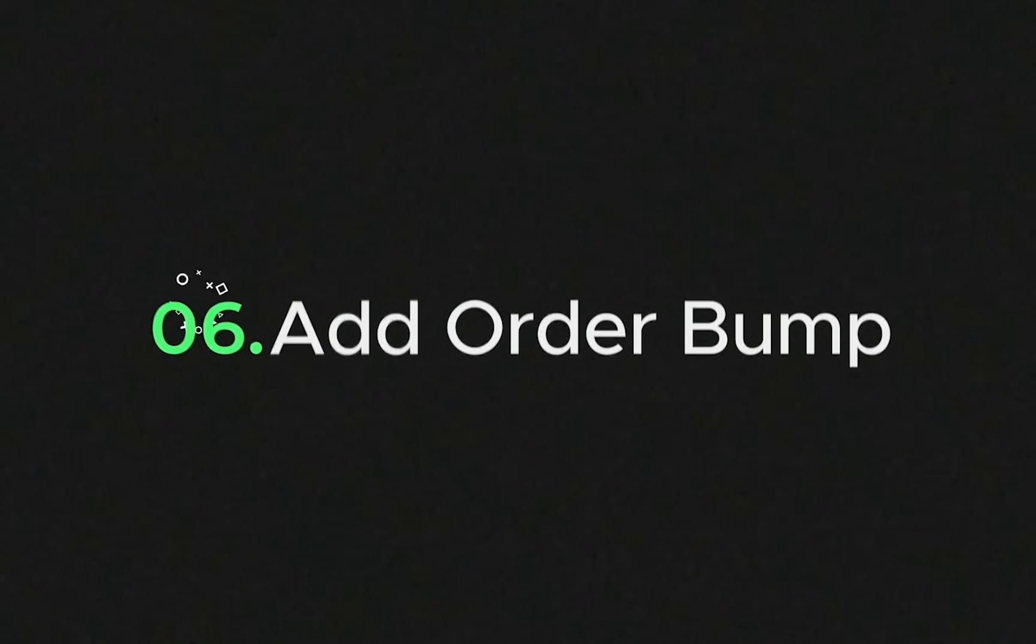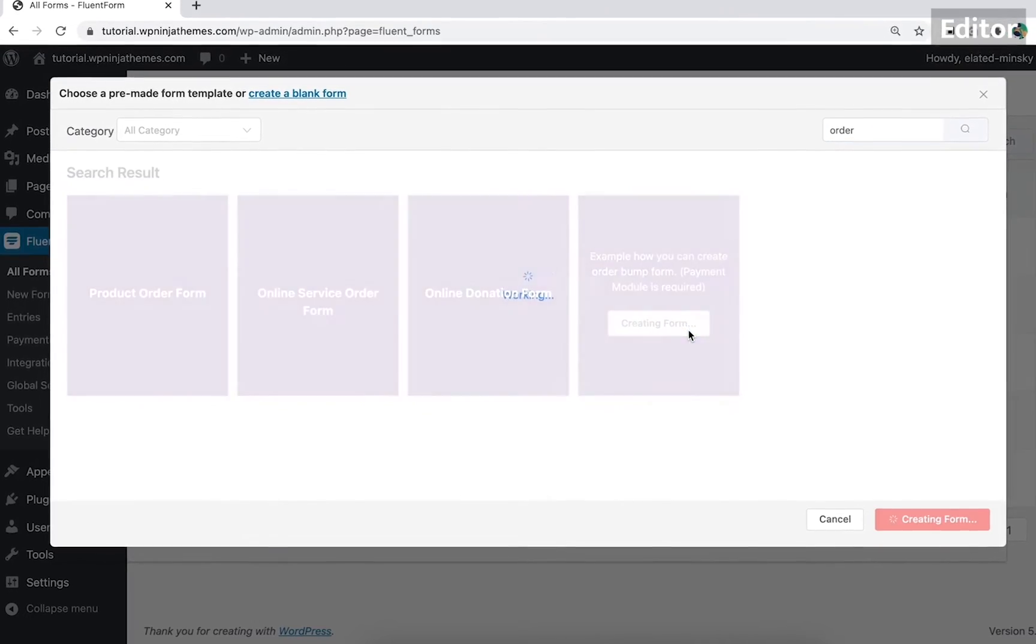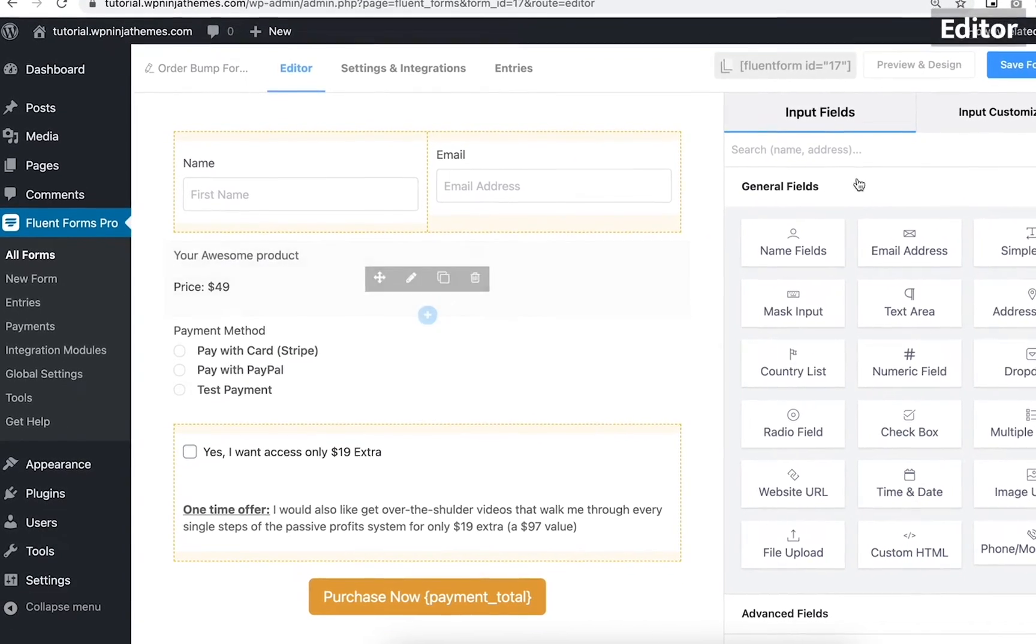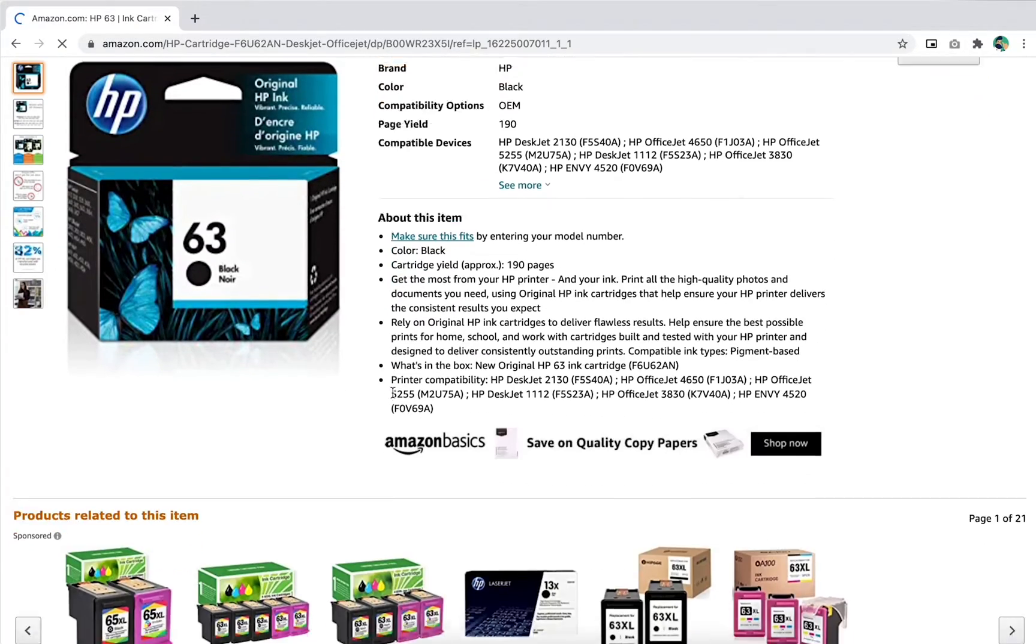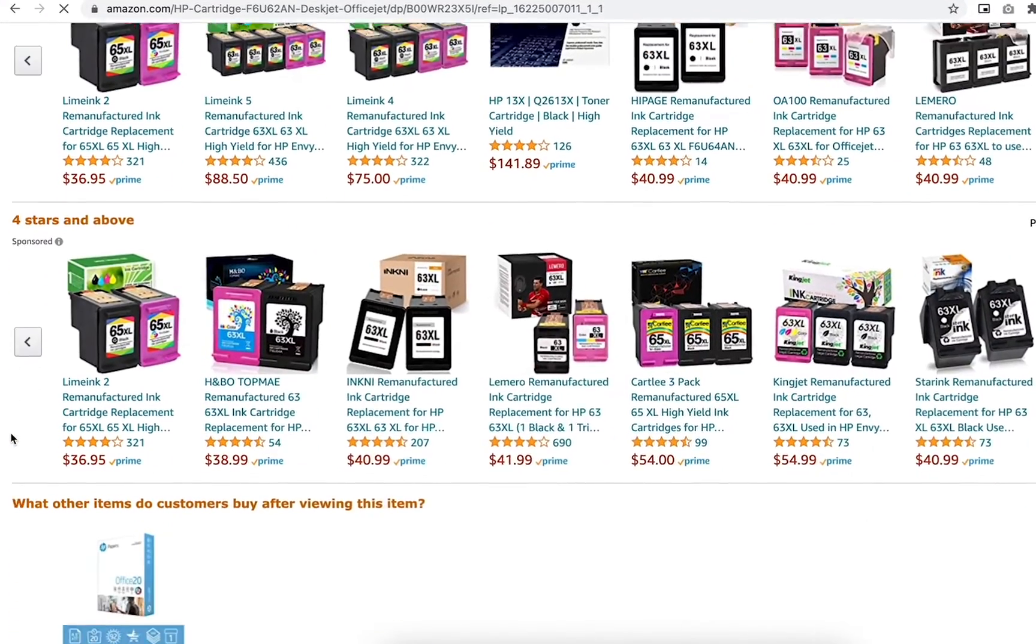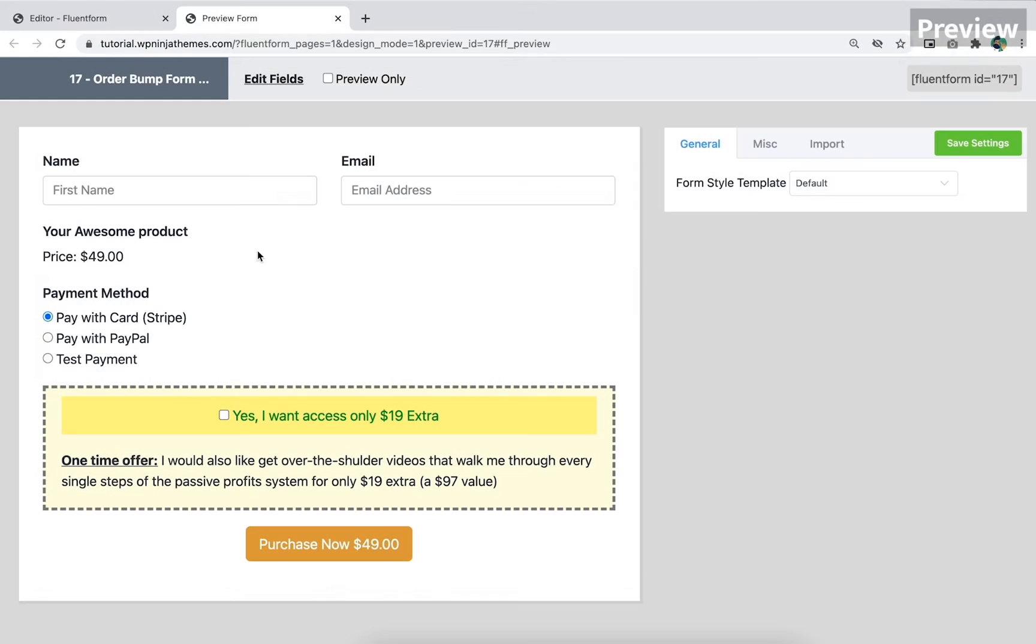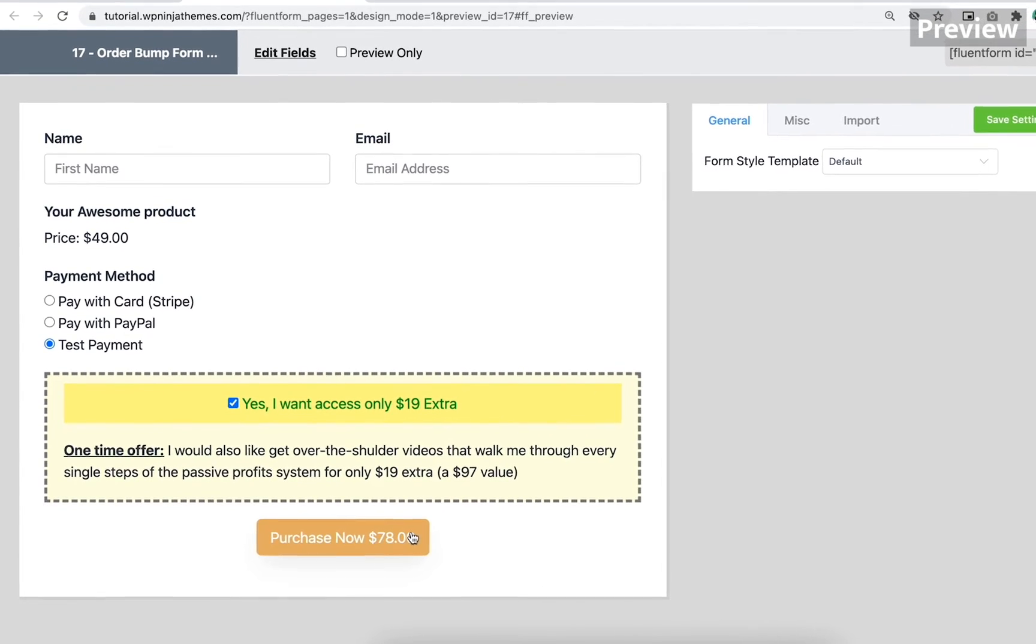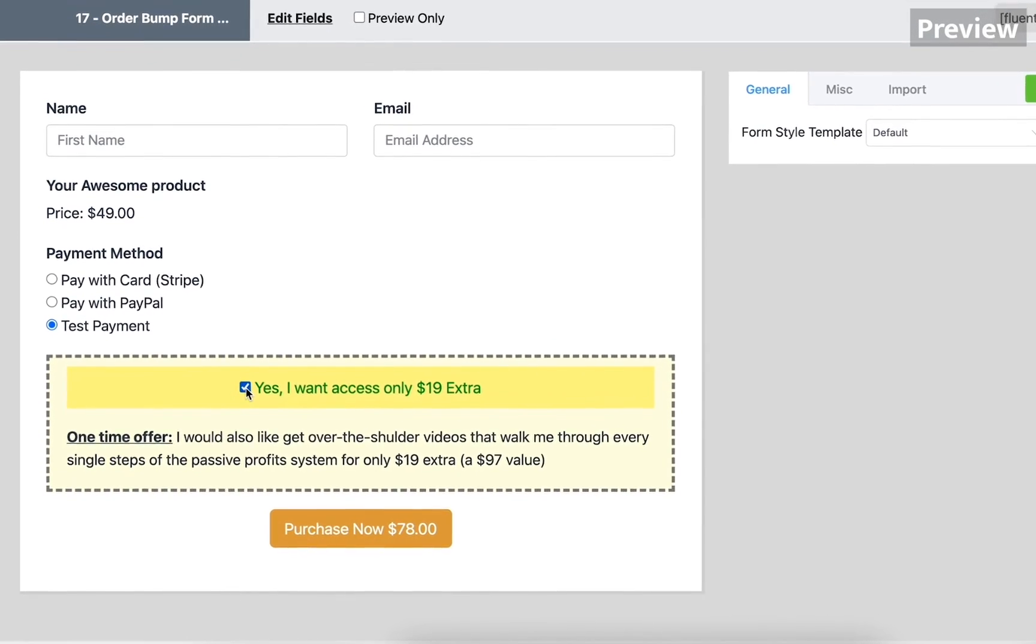Number six, add order bump. An order bump form can simply increase your revenue and get you more sales. This is an additional offer you can include at the checkout phase. Amazon and other big marketplaces utilize this system amazingly. You must have seen on Amazon something like people bought together or people also buy. You can add an order bump option with the Fluent Forms payment facility. Customers can see an extra value while they're going to finally checkout. If they think they need the add-on, a simple click is enough. People love it because it's not deceptive and doesn't create any distraction for the initial purchase.